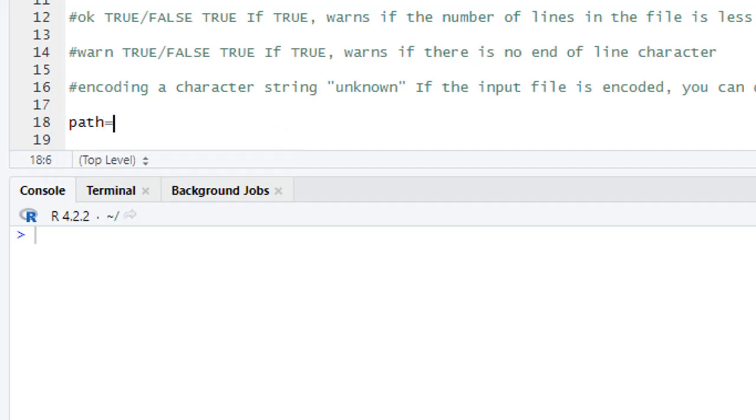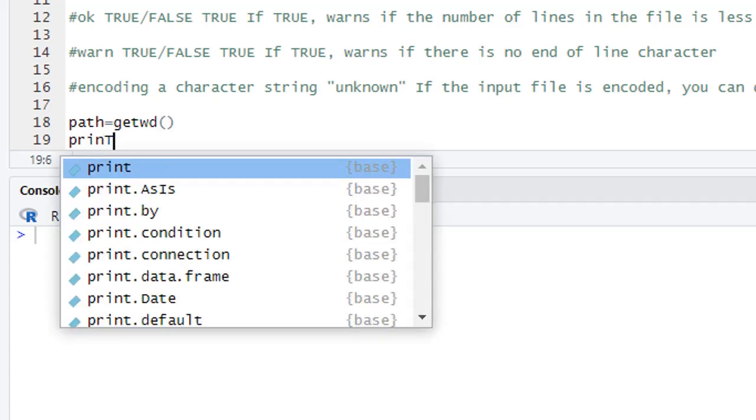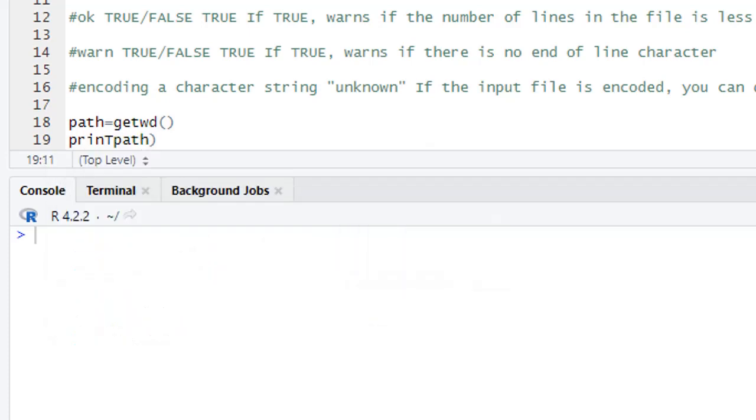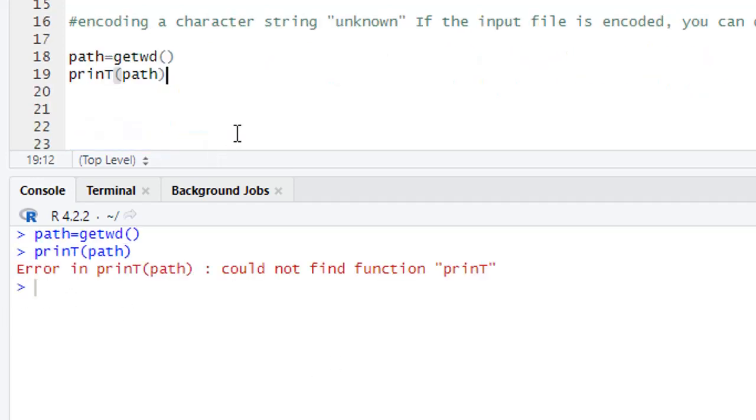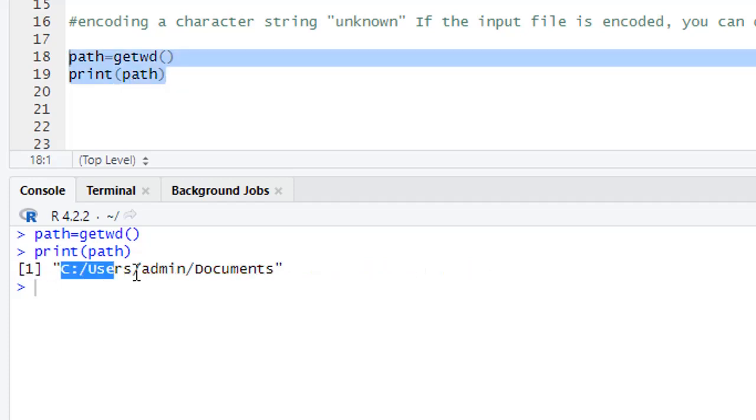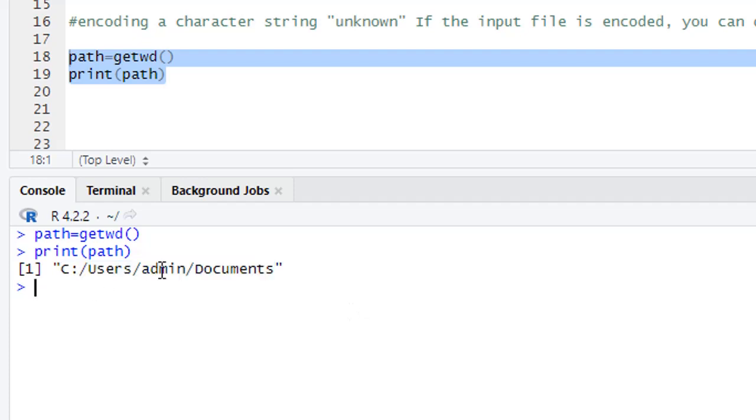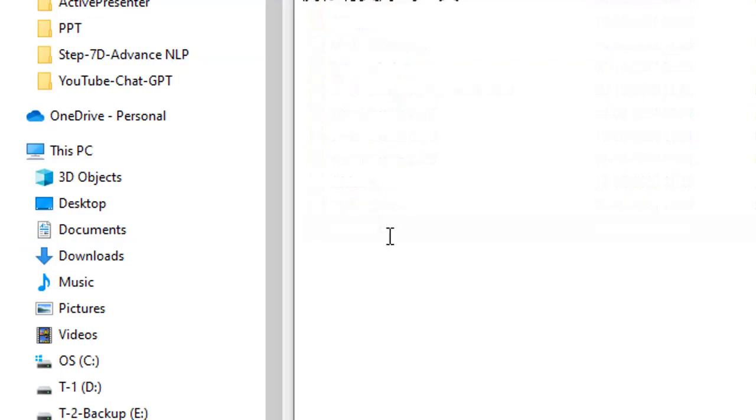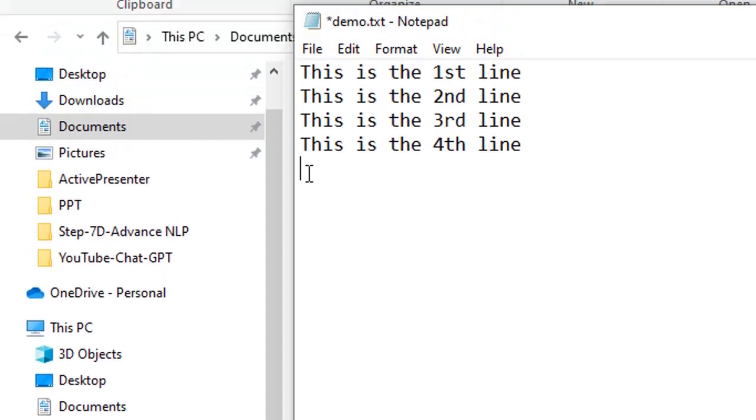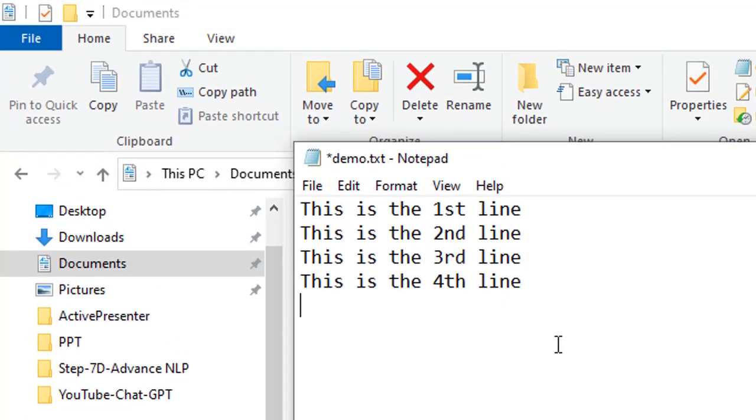First, we check path equal to getwd, then print path. So this is our working directory, current directory, and in this current active directory location we have a file. This is the demo.txt. If we check this file, we have four lines in this file: the first line, second, third line, and the fourth line.